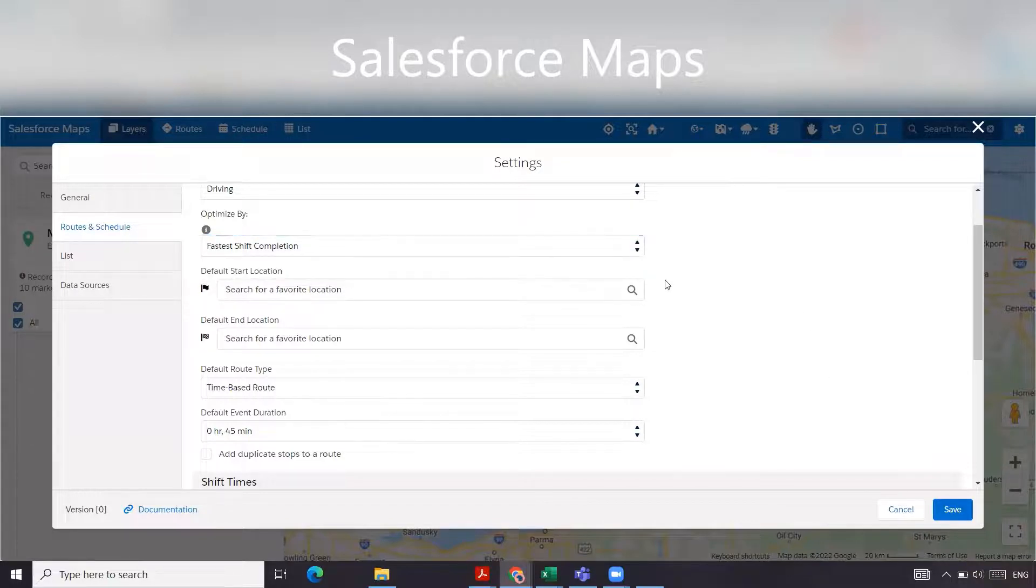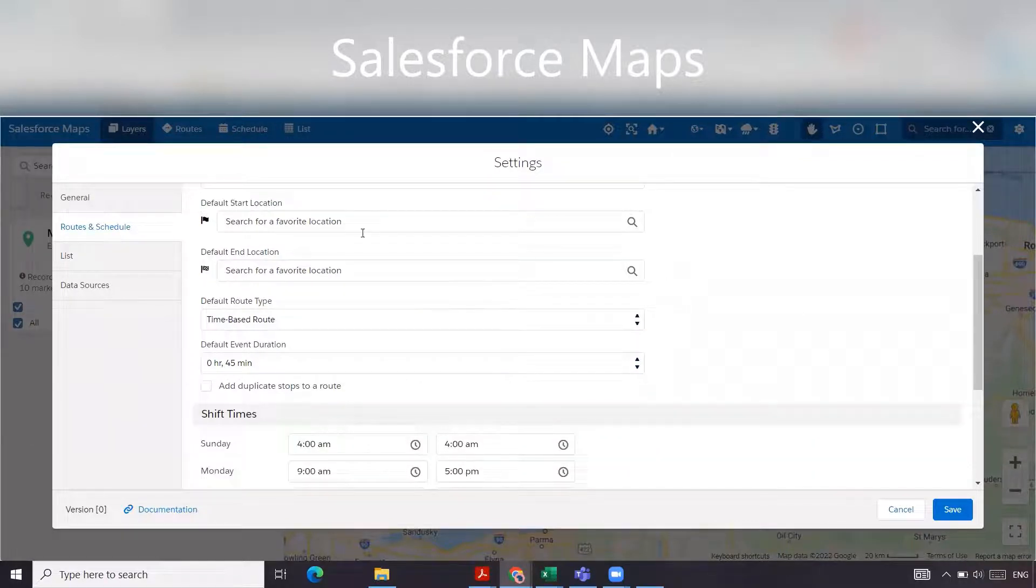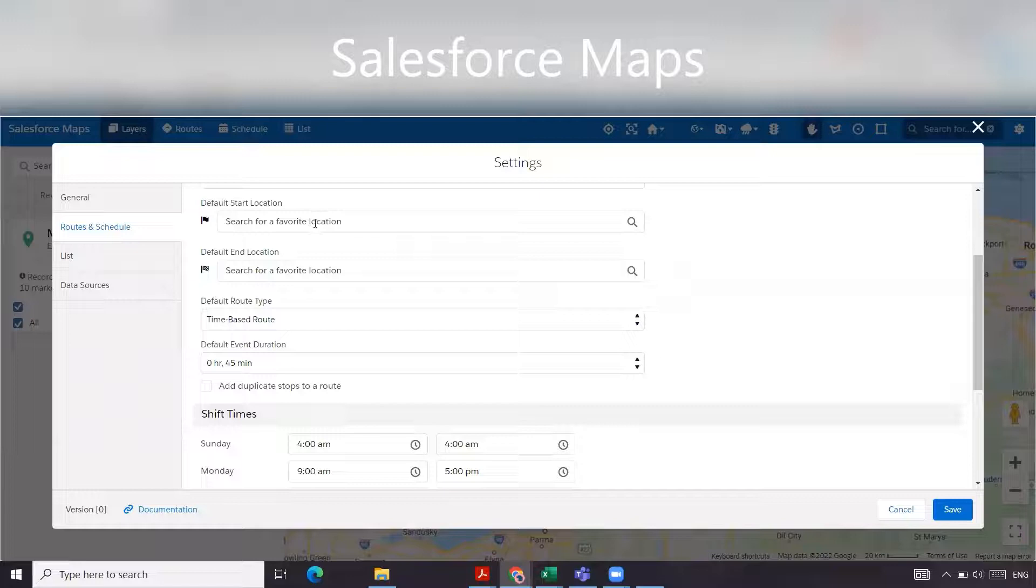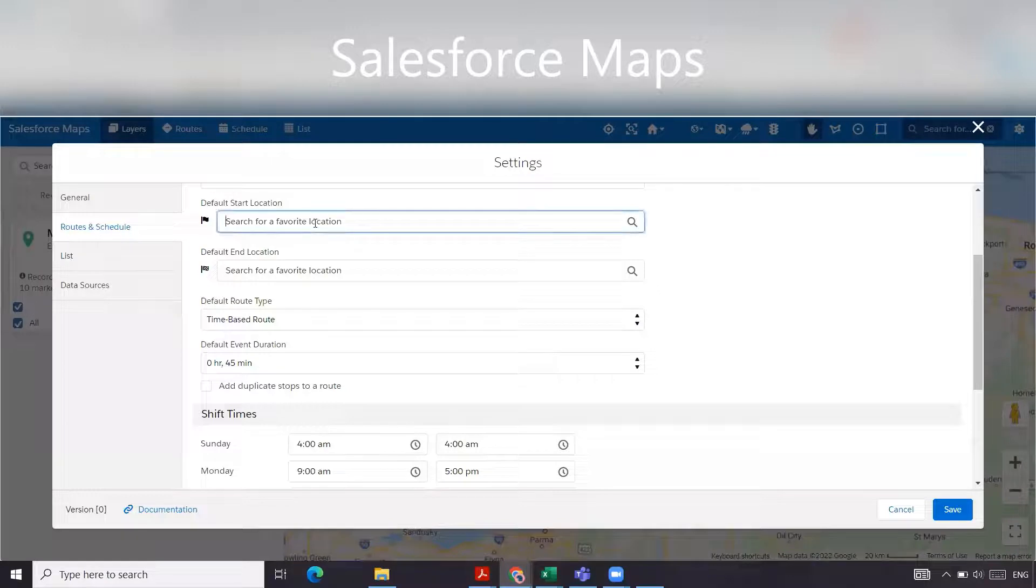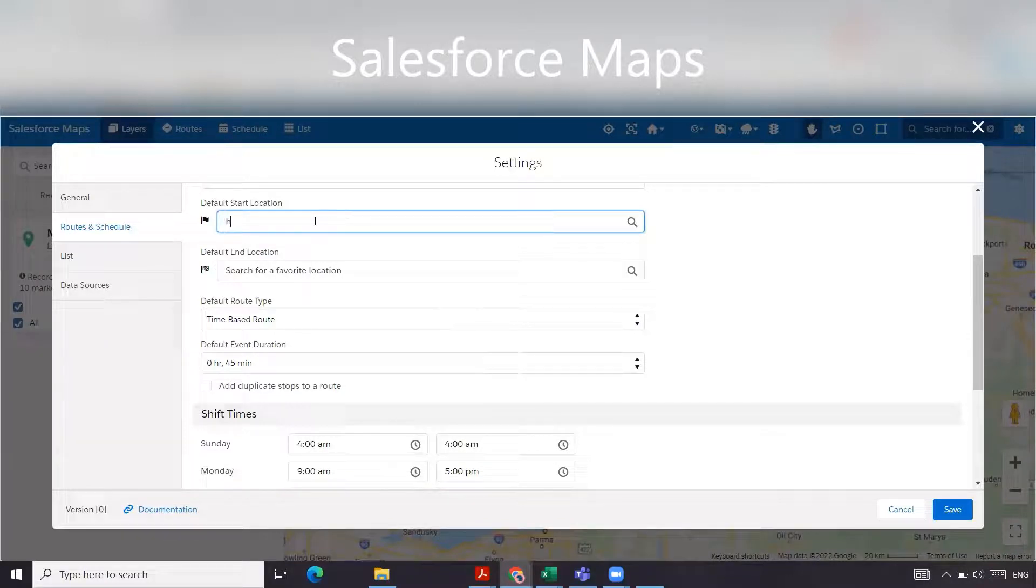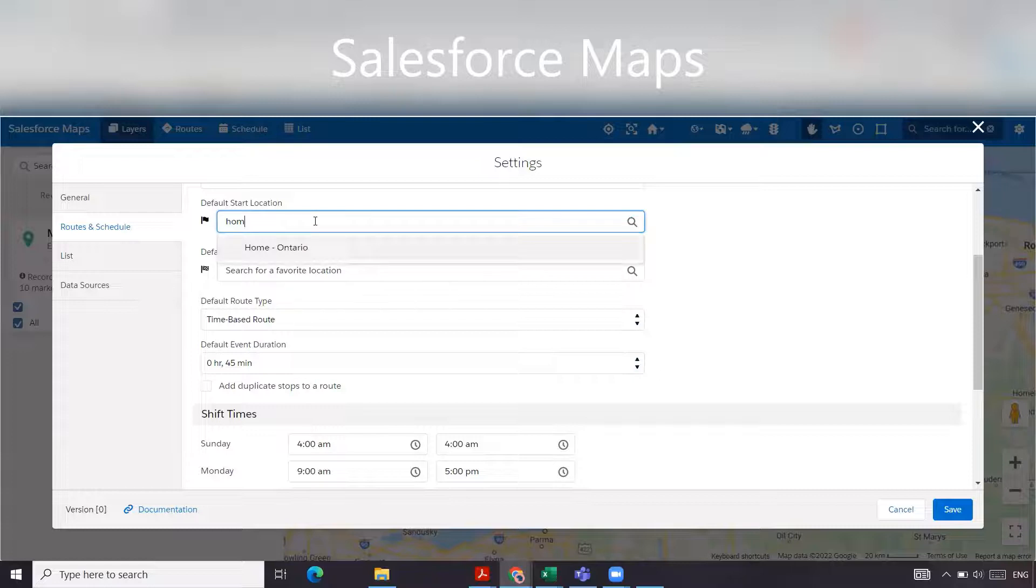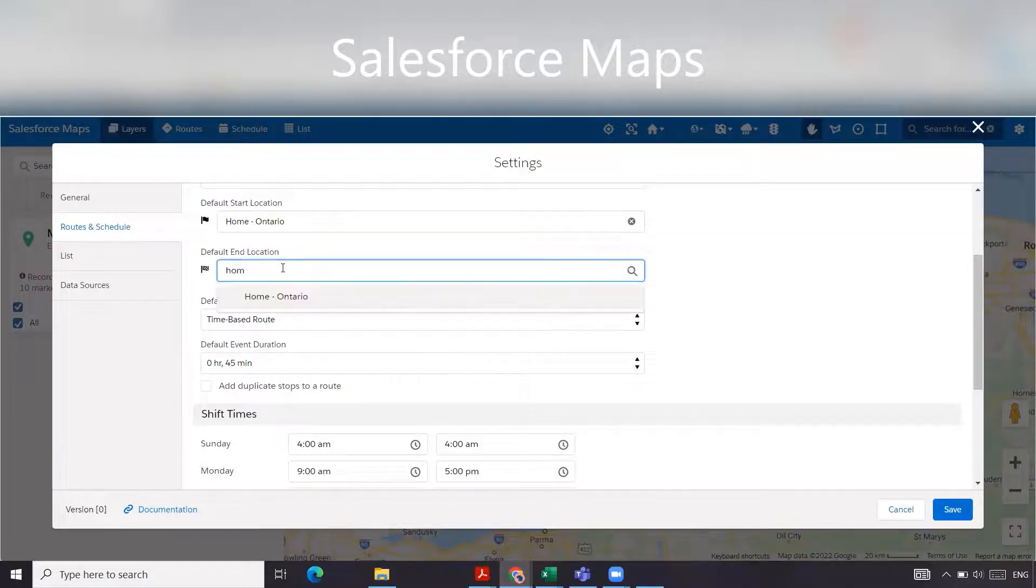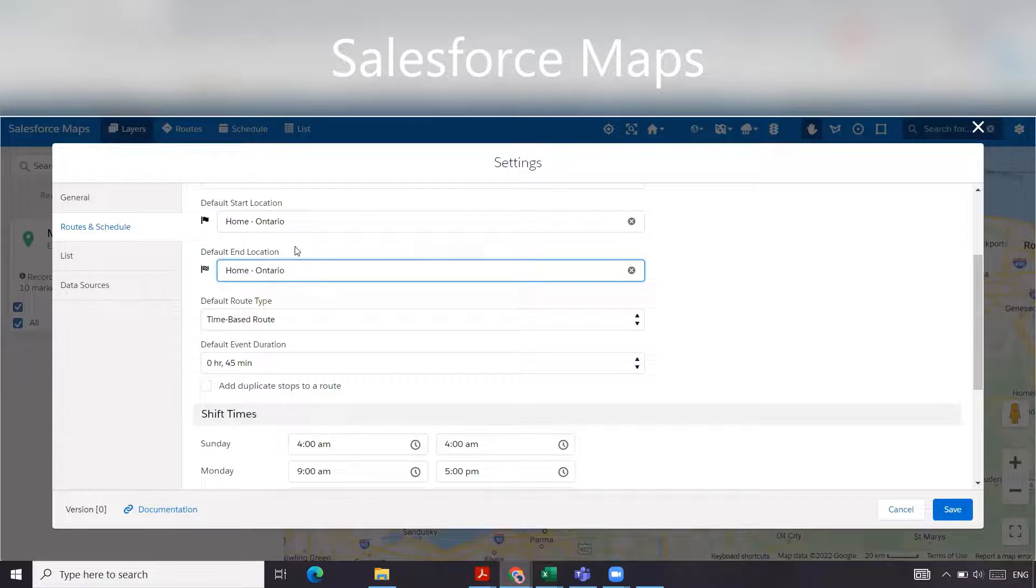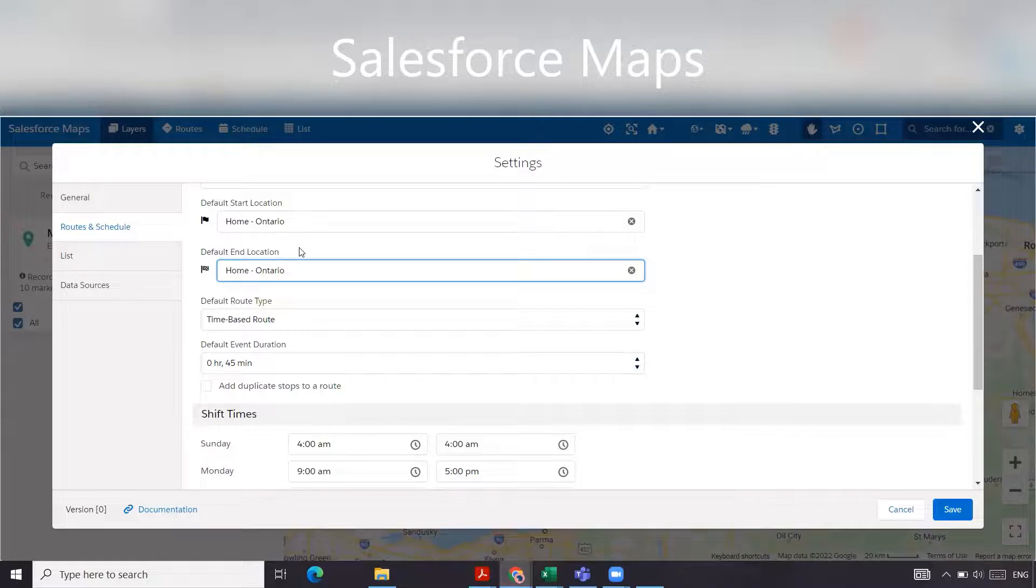For the default start location and end location, this is based off of your favorite location. In another video, we're going to show you how to set that. Here we already have some created, so we're just going to throw in home Ontario and home Ontario. Basically, the start location is where we want to start our day and where we want to end up our day is at the end location.